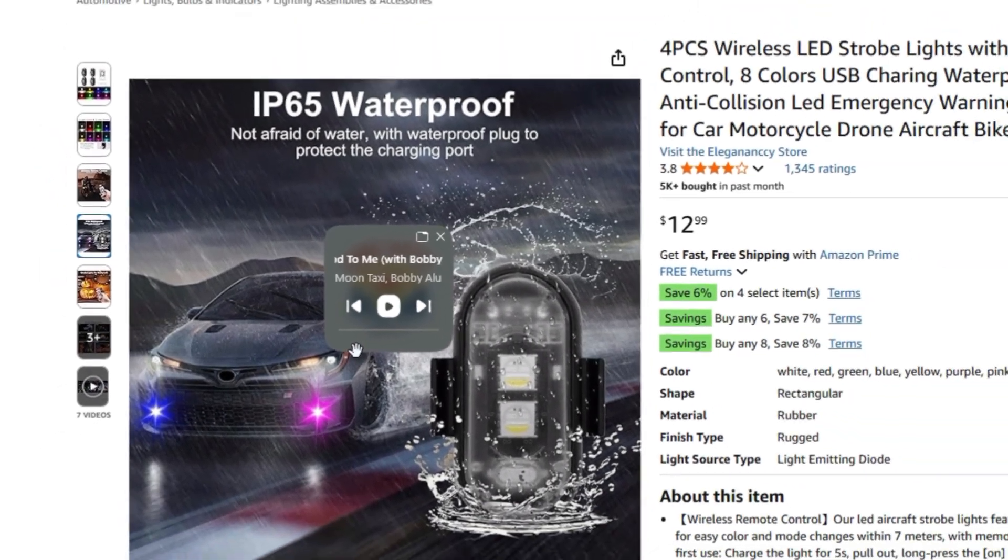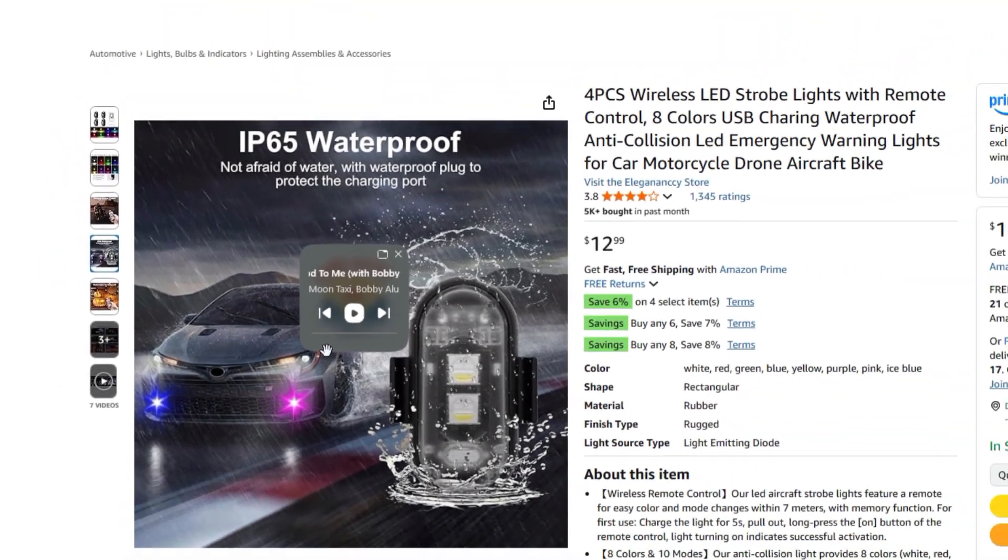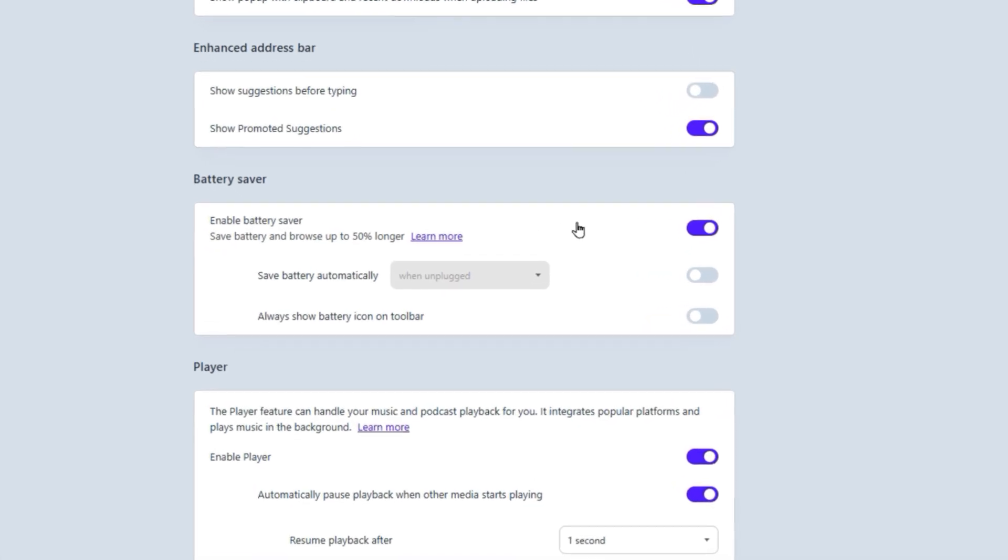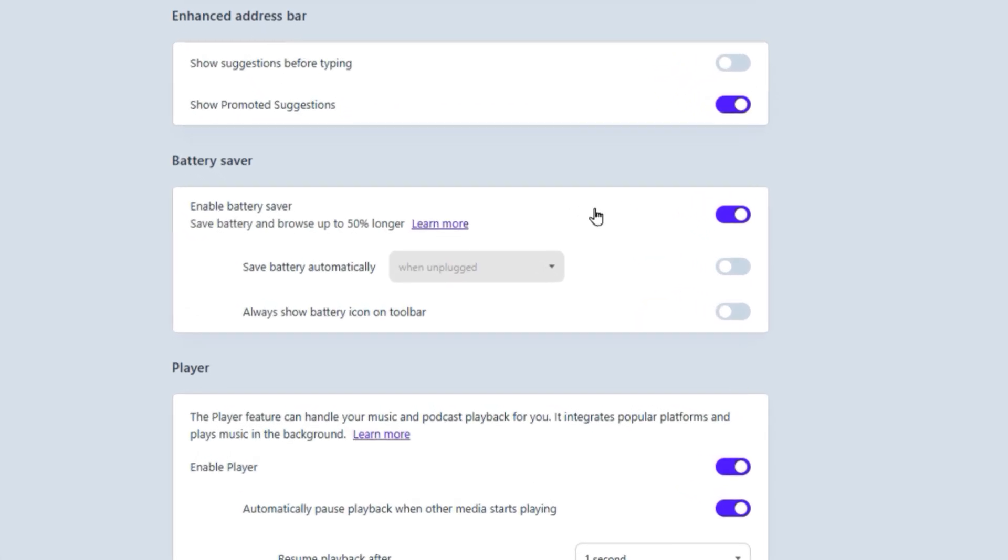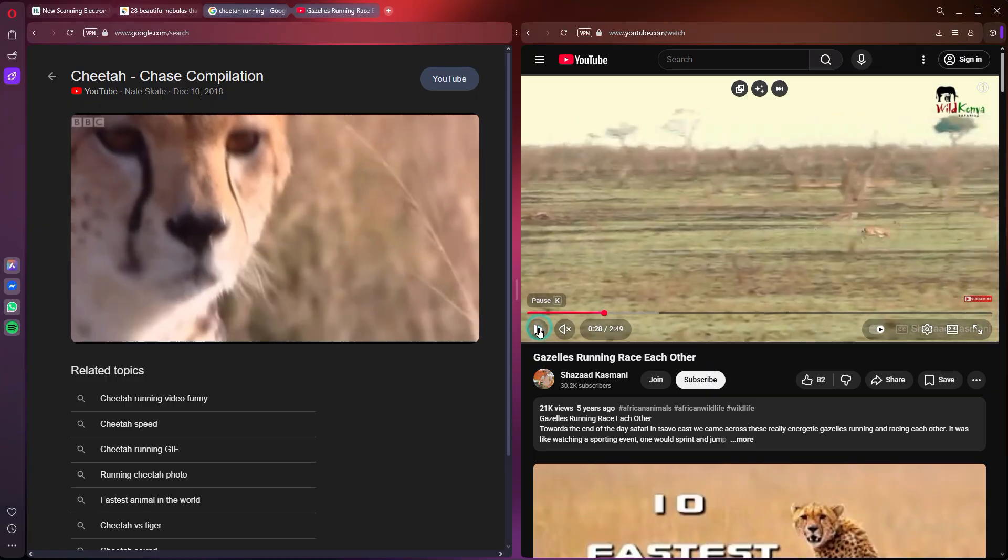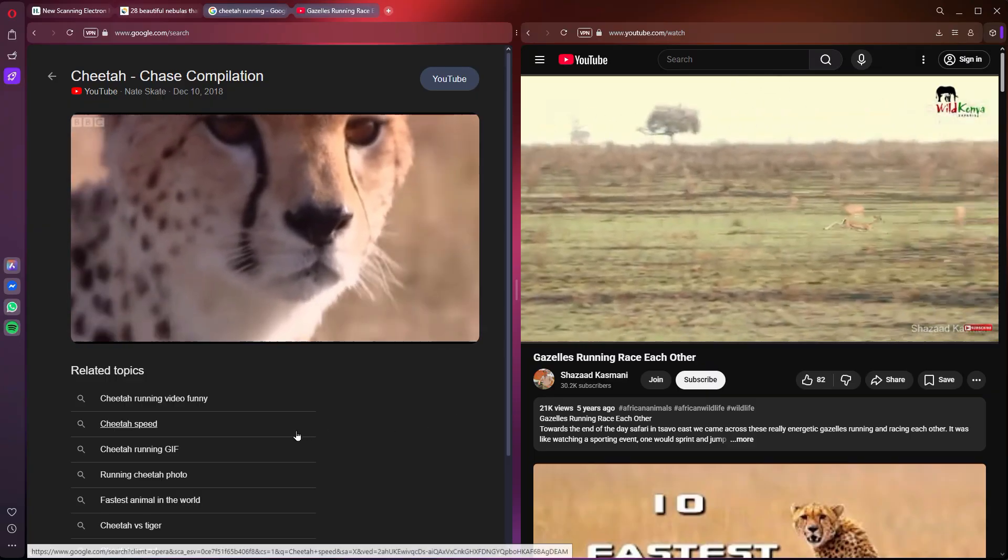So from the built-in media player there to the battery saver mode for laptops, Opera's obsessed with making your time online smarter, faster, and less irritating.